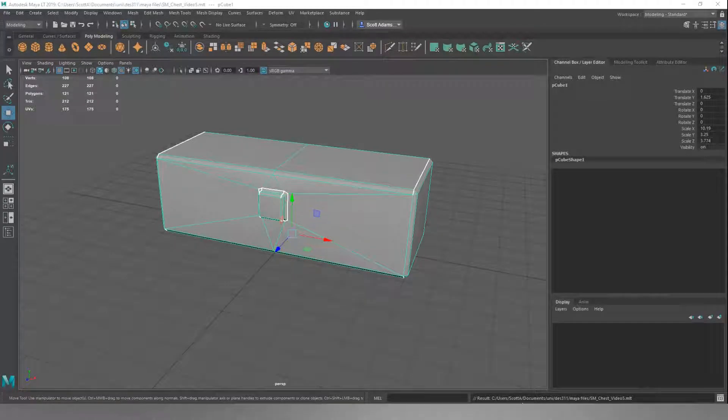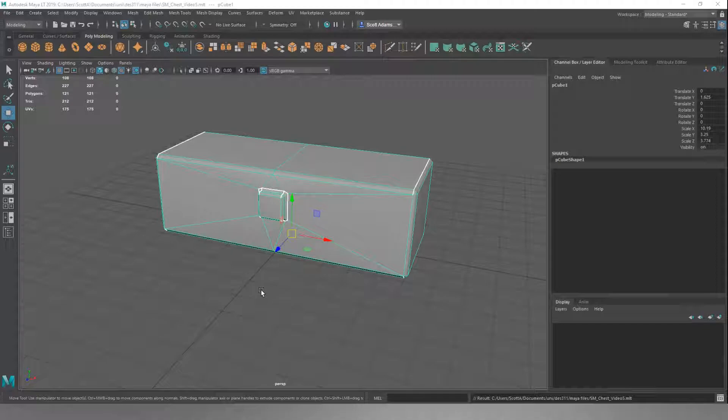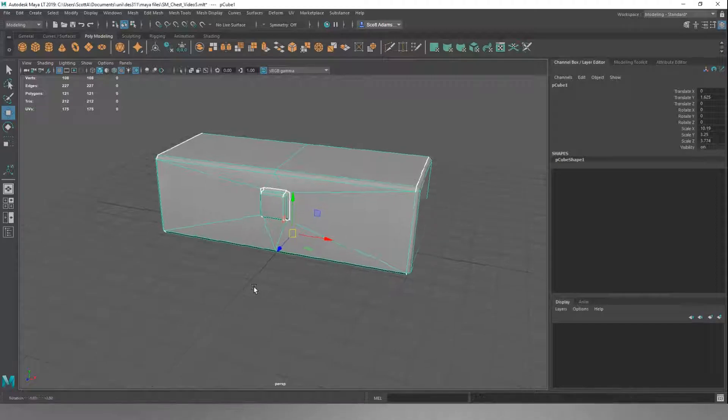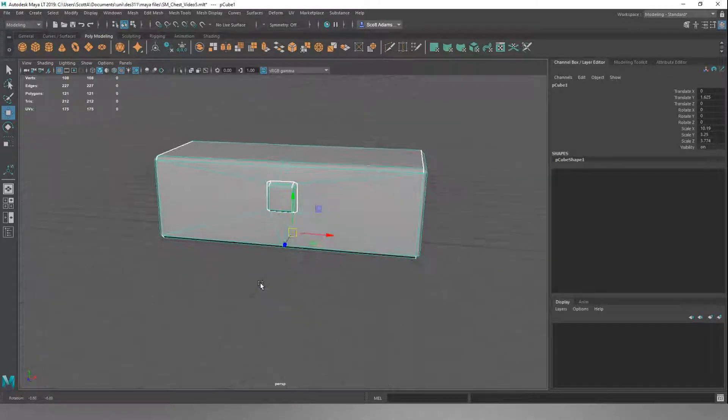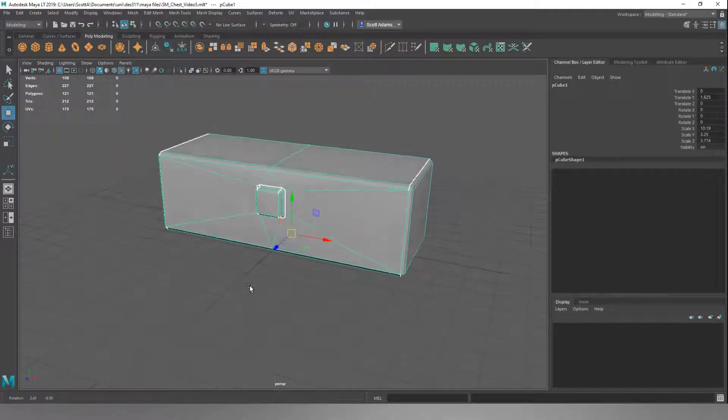Hi, I'm Scott and welcome to the last video in our little chest modelling series here. Today we're just going to go over the exporting of this.